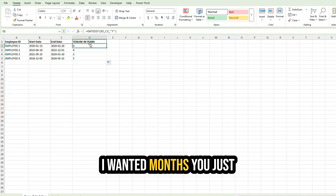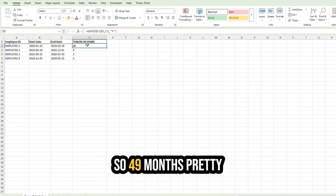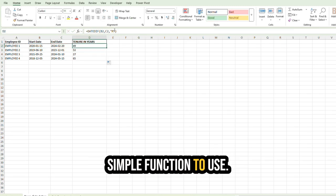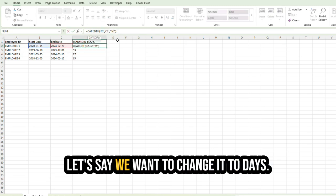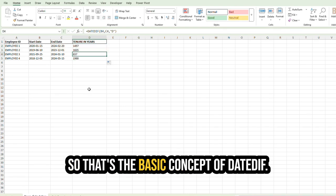Let's say I wanted months. You just change this to an M like that. So 49 months. Pretty simple function to use. Let's say we want to change it to days. So that's the basic concept of DATEDIF.